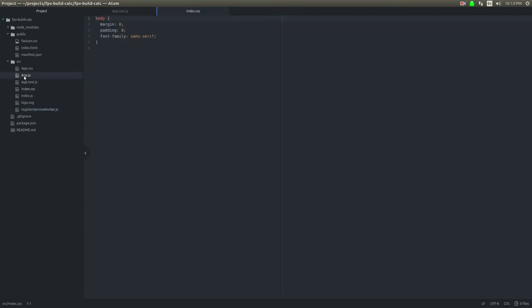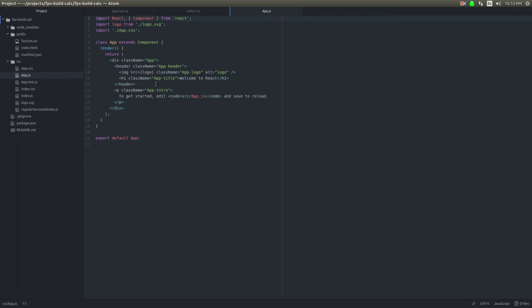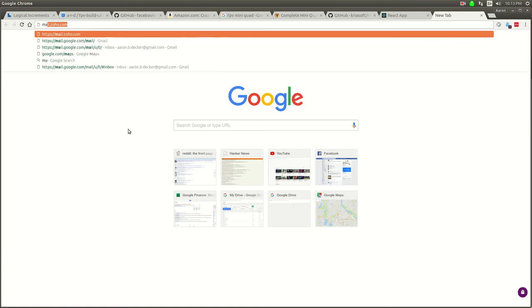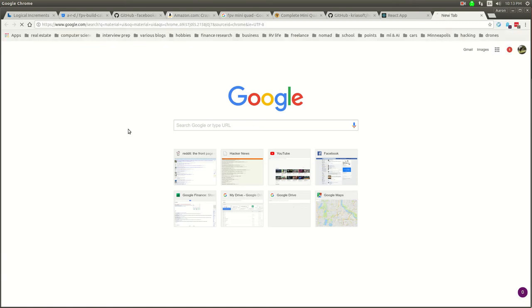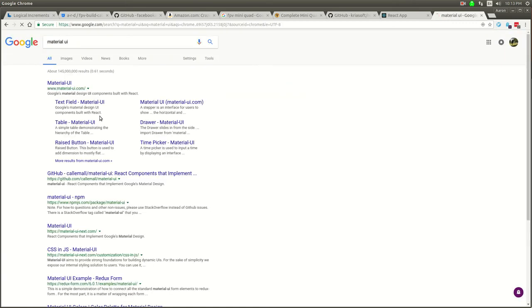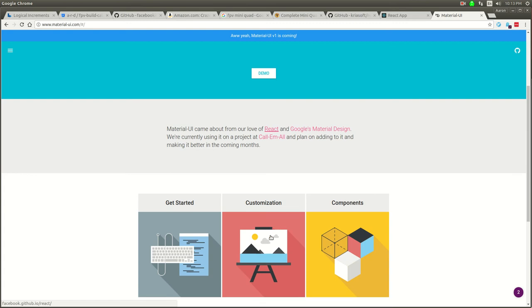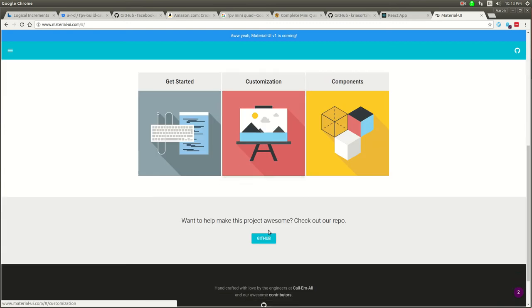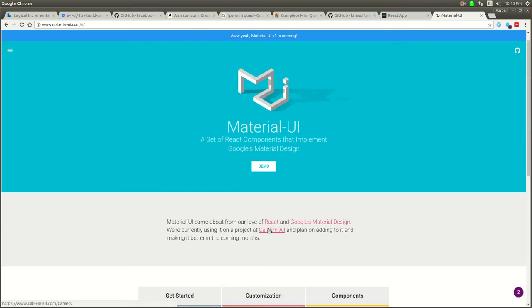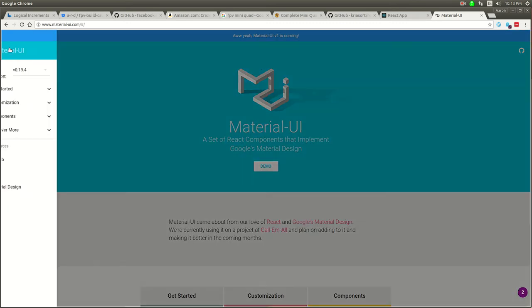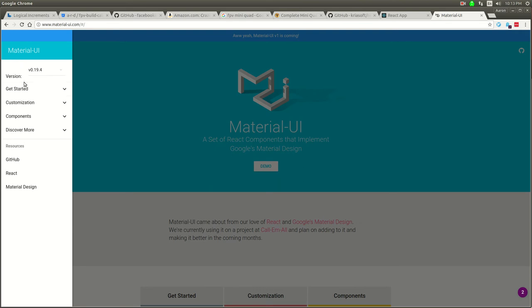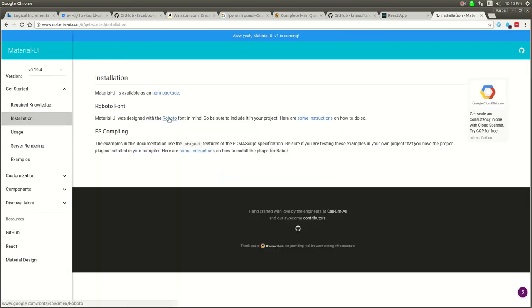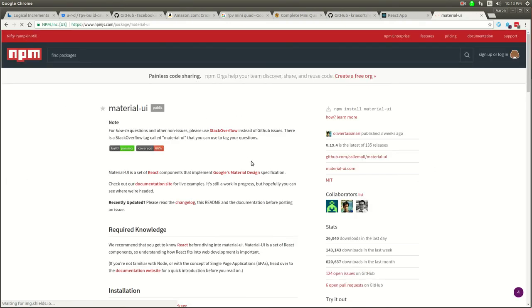I think what we want to start with is probably adding something like Material UI. I really want to get a UI component system in here quickly before we start doing anything else. So I'm going to search for Material UI. This is it. I think we're going to install this. Let's look at get started installation.